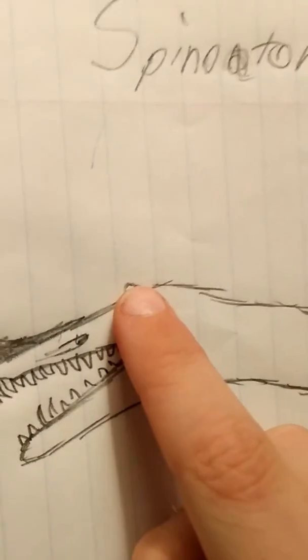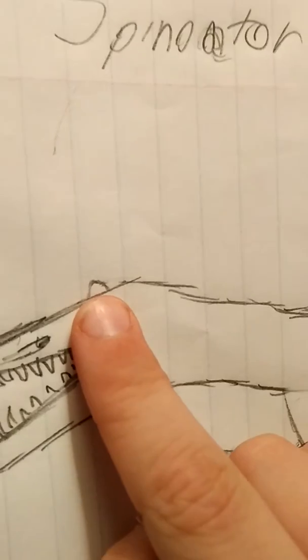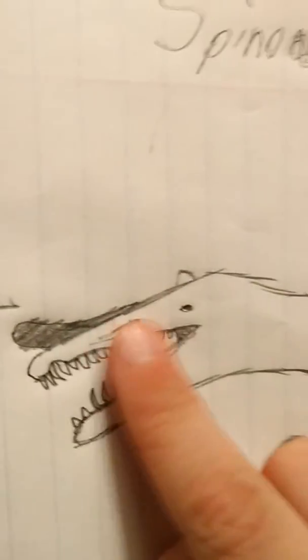But I did draw some others that I will show y'all. So as you can see, he has the head crest of an Eriator, the actual crest of a Spinosaurus.